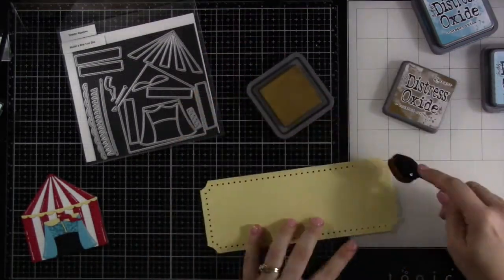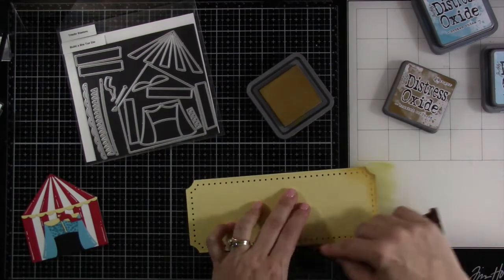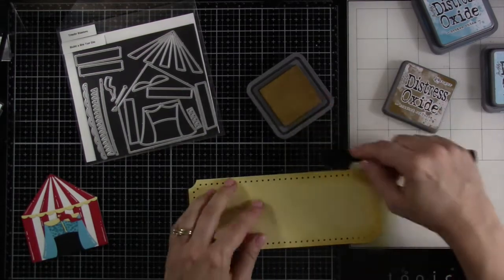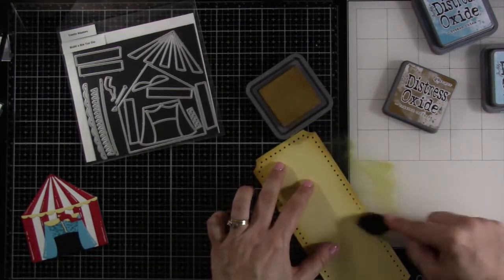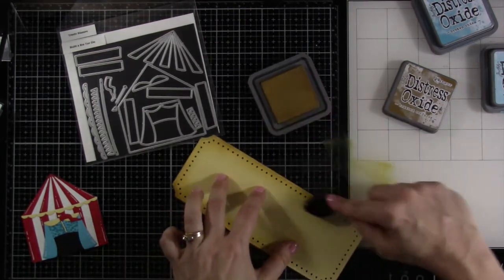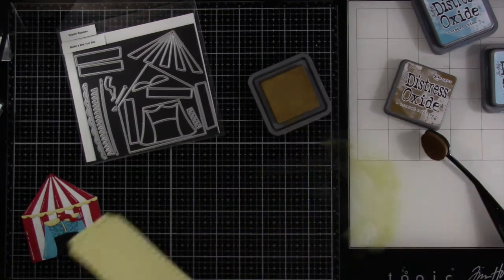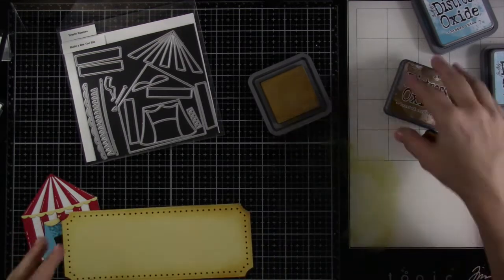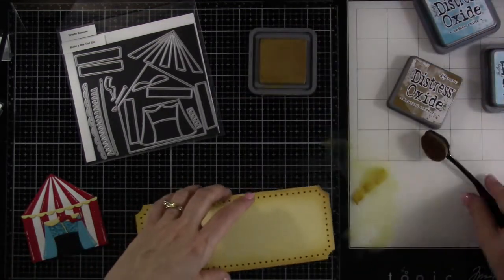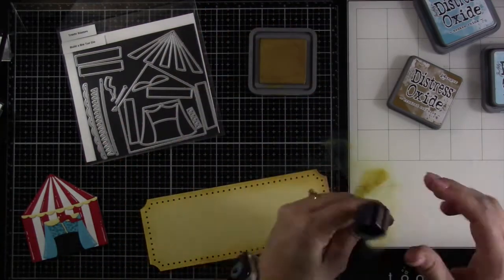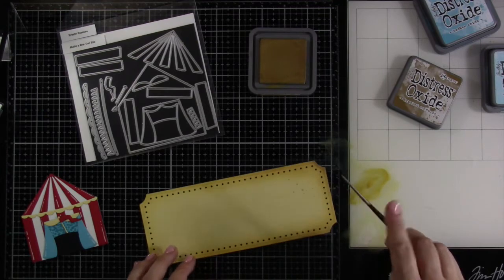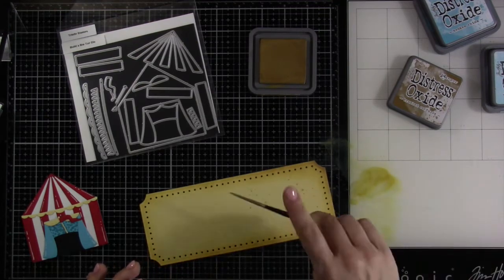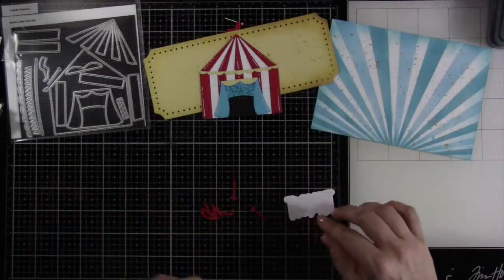This giant ticket piece comes from that That's the Ticket slimline die. I've pulled in some brushed corduroy and I'm blending that around the outside of our ticket just to kind of give it a little bit of depth. You could absolutely leave it as is but I definitely wanted some depth and then of course we have to do some splatter right? We did splatter on our background and I love that so I'm going to splatter this all over. It's super subtle once it dries, it dries back a little bit but it's definitely there and I love it.